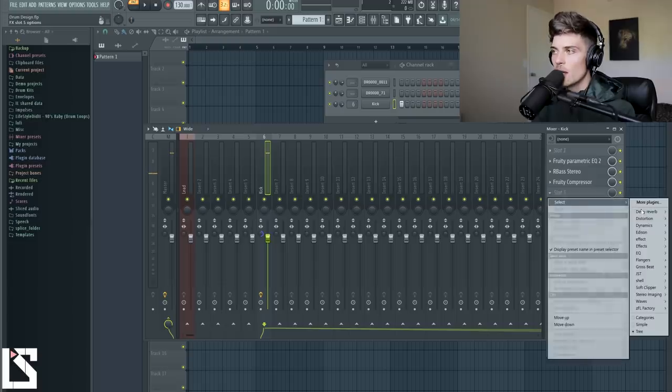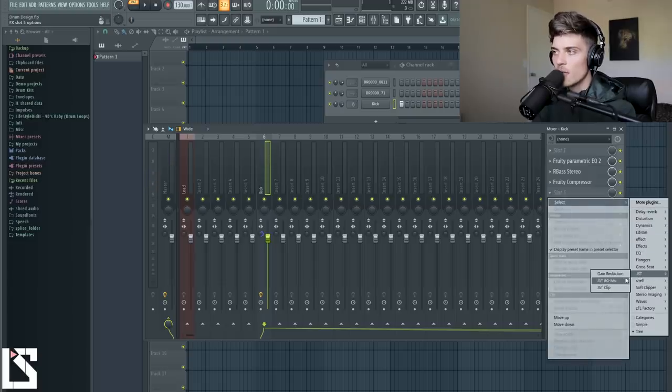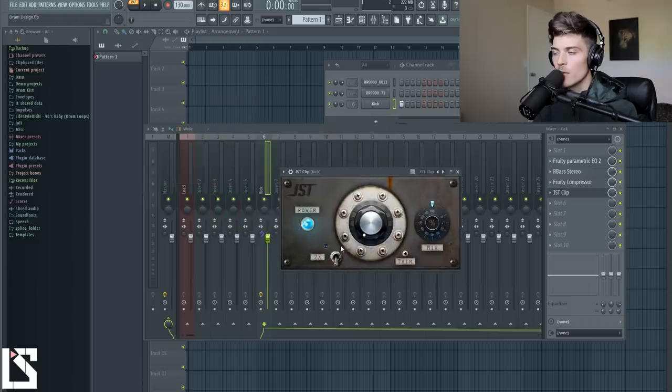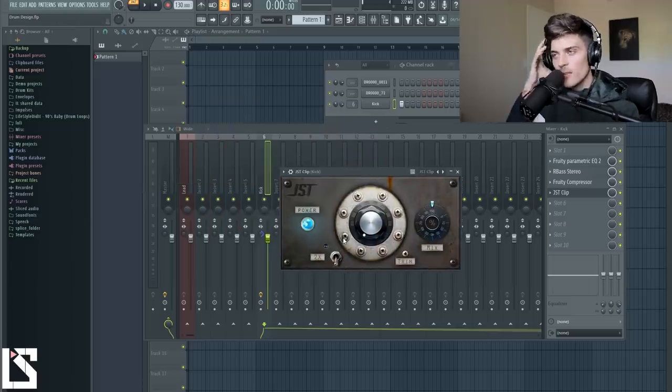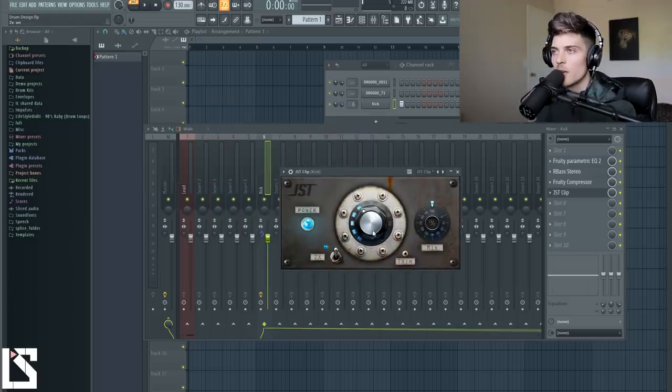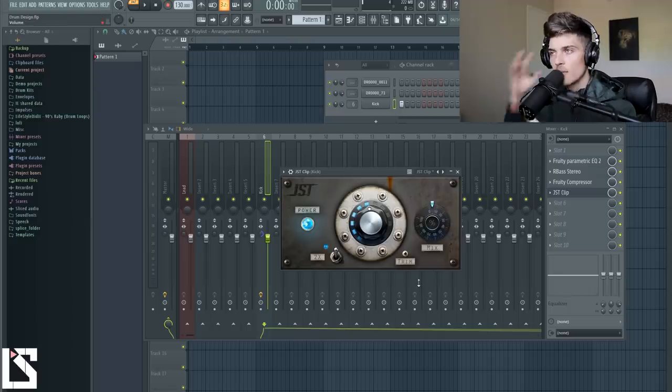And then the last thing I'm going to add is just something that I want to add in. It's a JST clip and it's a clipper. So you don't have to add this. It's just something I like because I want this to have a distorted feel to it. And then I'm just going to blend this back in.